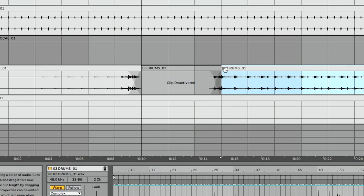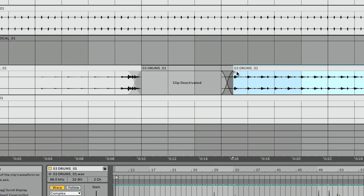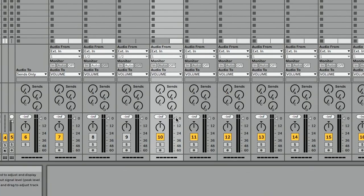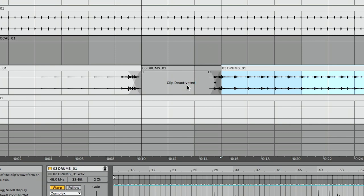I applied my fade and realized I wanted it to start sooner, so I clicked and dragged the clip back — and it added a fade out from the deactivated section back to full volume. What's beautiful about this is if I go back to session view, I have full control over my volume fader. Those fades are not affected — they are just percentage changes, not absolute automation.